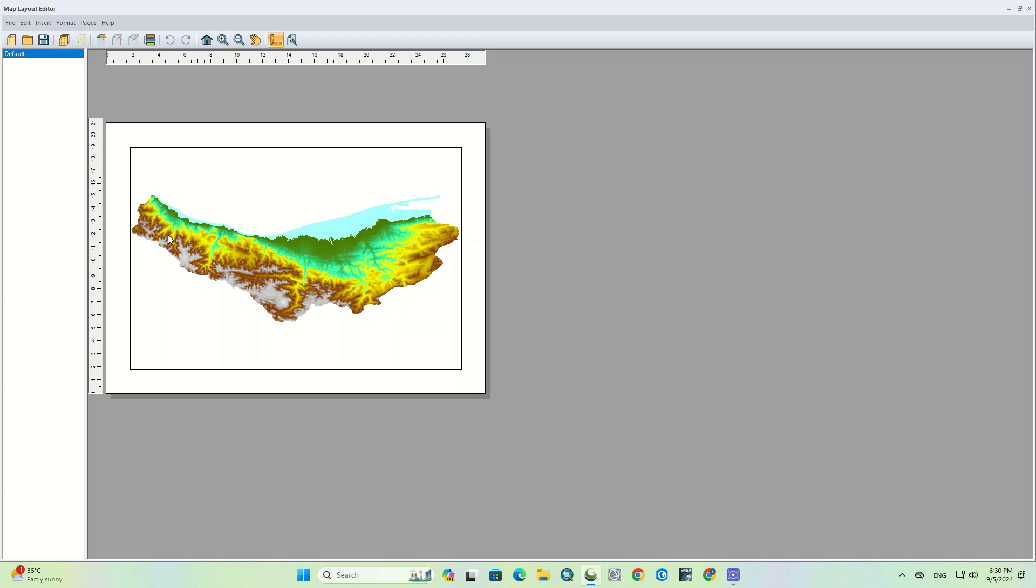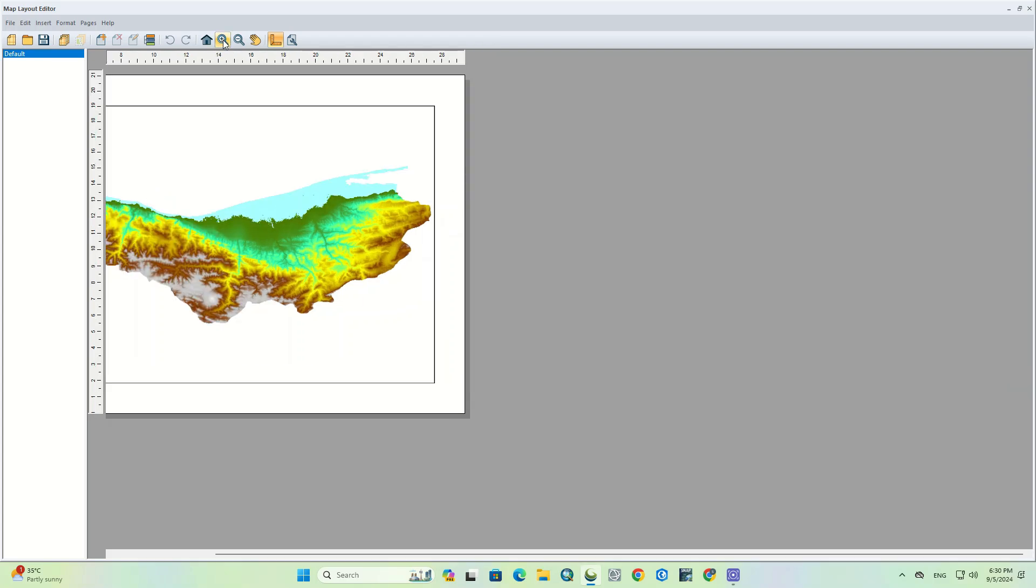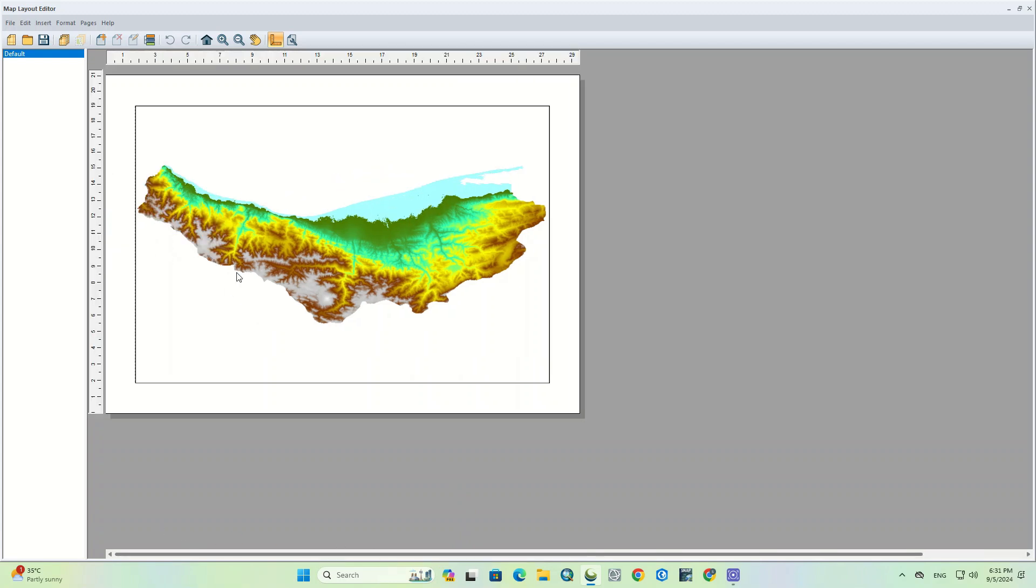This is where map layout elements such as the scale bar, elevation legend, margins, map legend, and north arrow are added to the map layout.